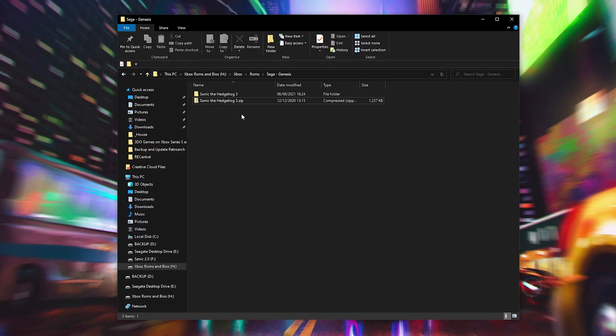From this point all we need to do is make sure this file is on our external drive. We're going to be bringing it over to our Xbox and we're going to be continuing from there.